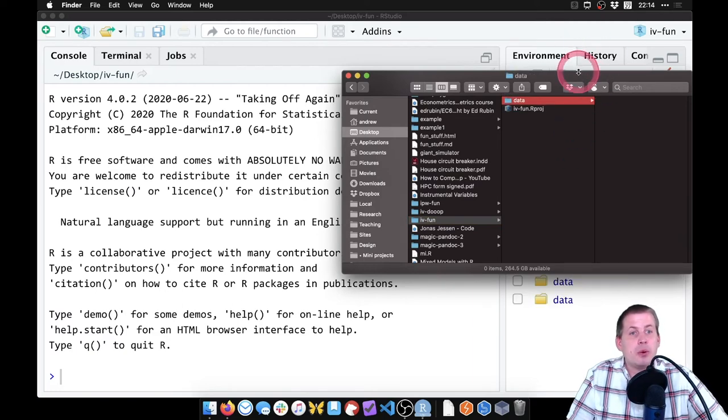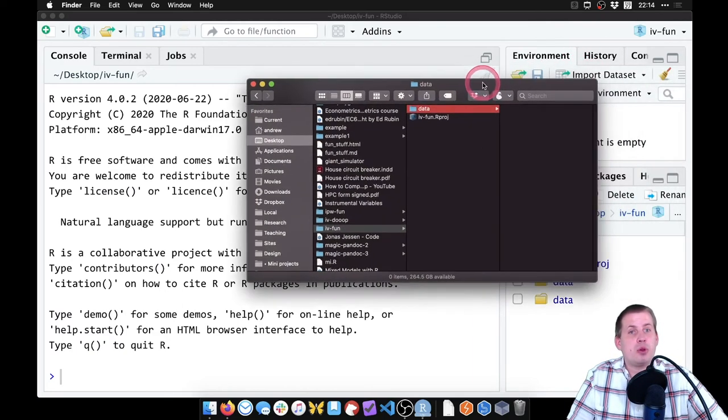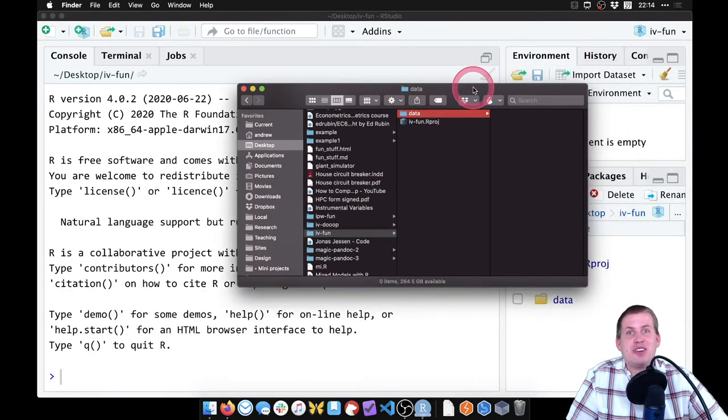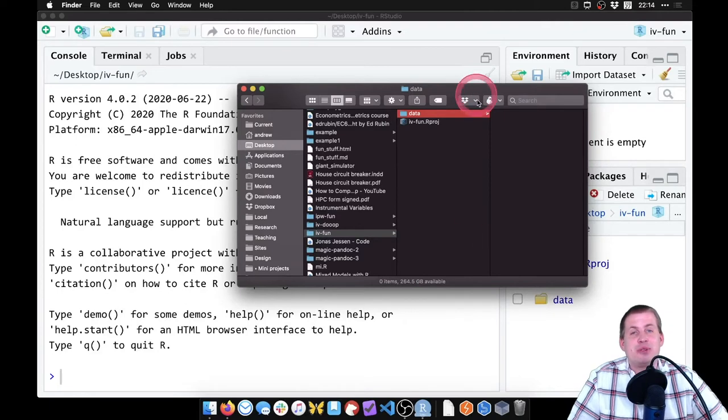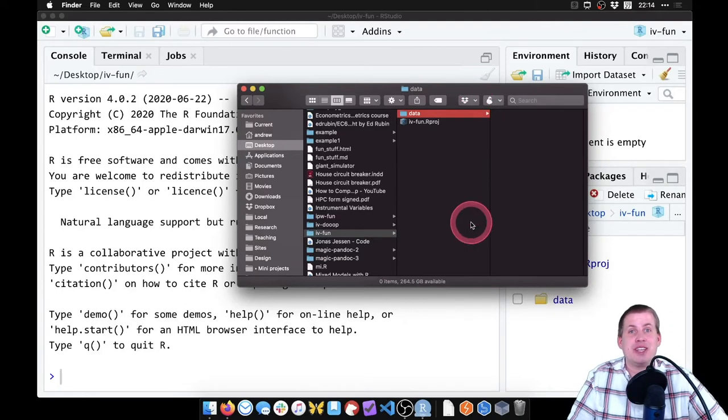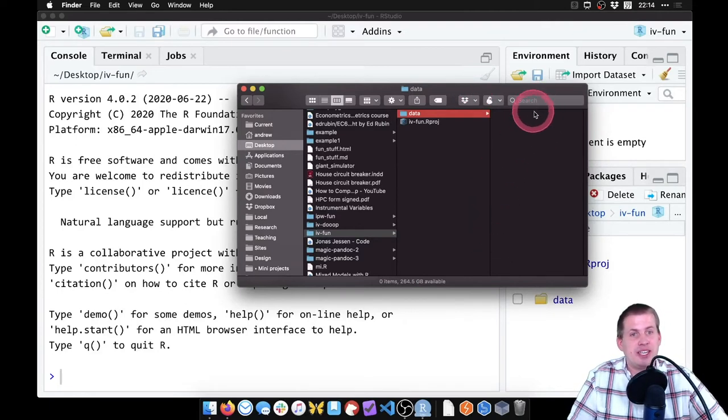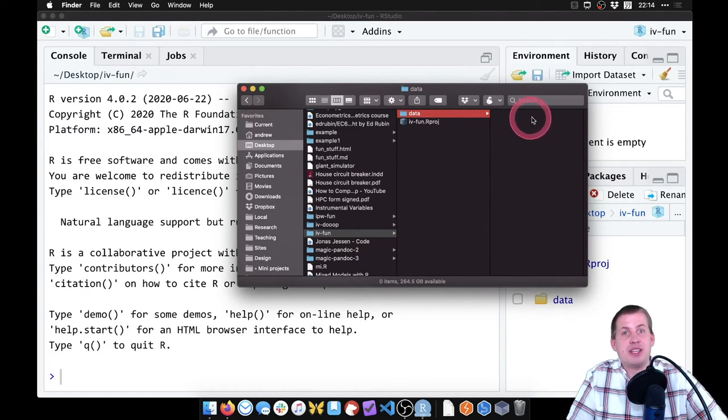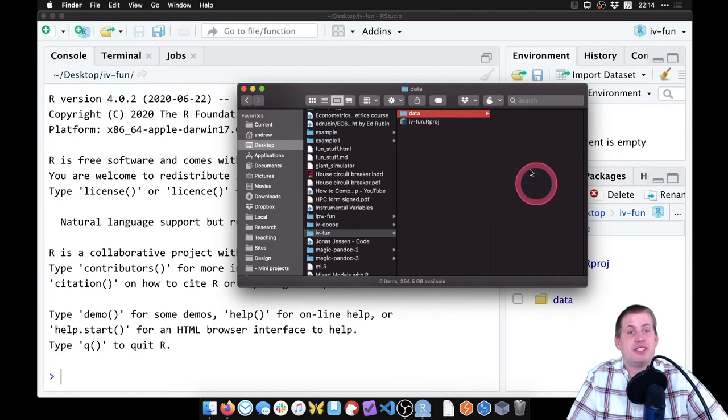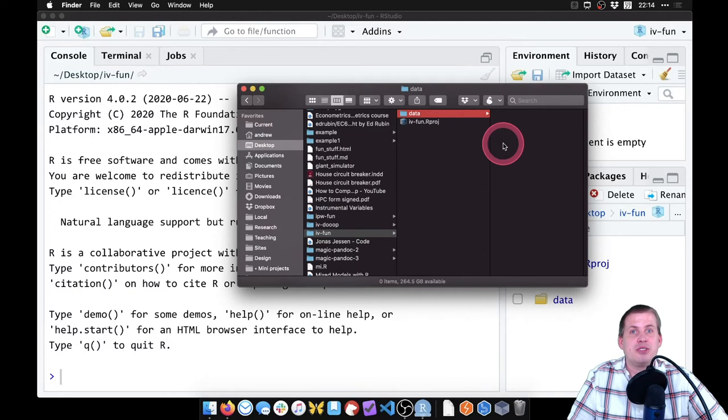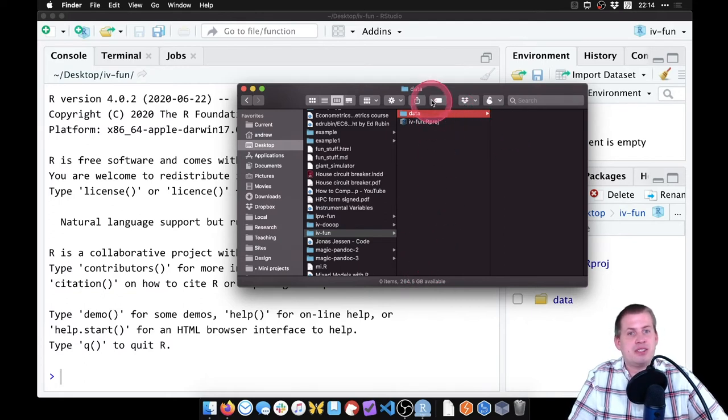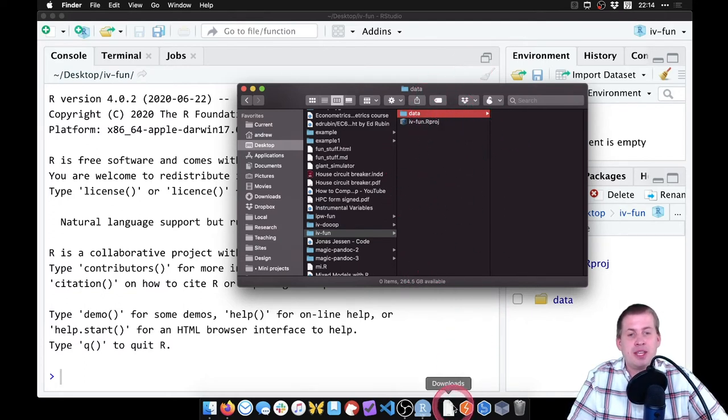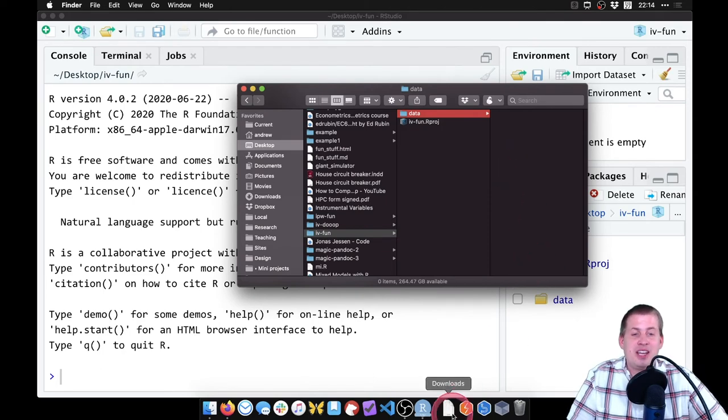And we're actually going to use multiple data sets. So far, all of these examples, I've had you download like a single data set and then put it in a data folder, which seems kind of excessive. But in this case, there's three different data sets we want to stick in our data folder. So it's good to have a subfolder because now it's not clogging up our main directory. So I've been teaching you best practices for a reason.